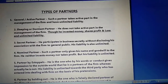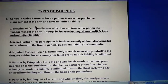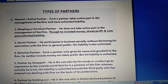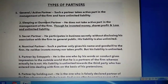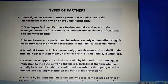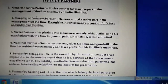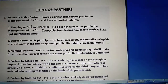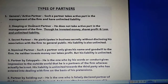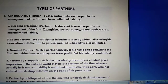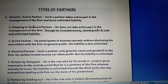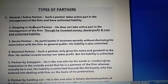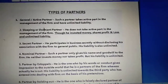In the partnership form of business organization, this is basically a mutual concern between two or more people who are ready to invest together and share the profit and losses of the business. We have already covered what is partnership form, its features, advantages, and disadvantages. In today's video, we will cover the different types of partners inside the partnership form of business organization.